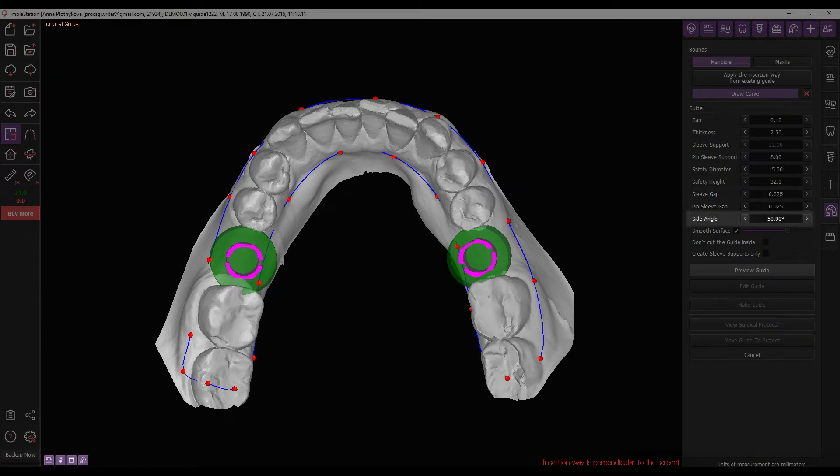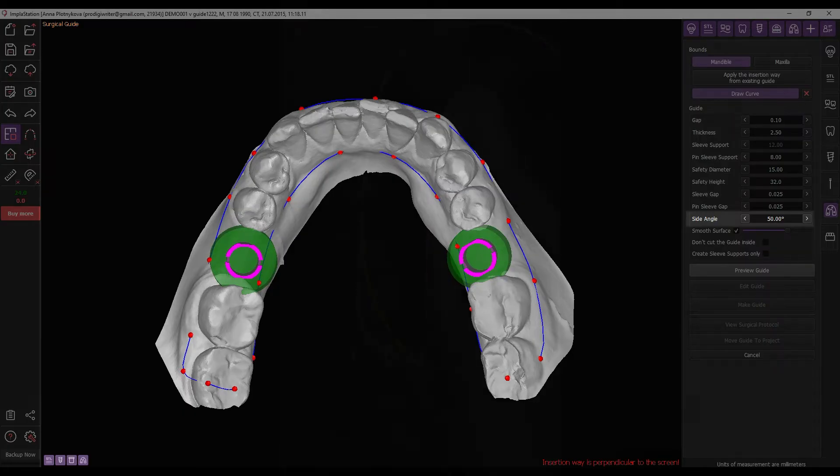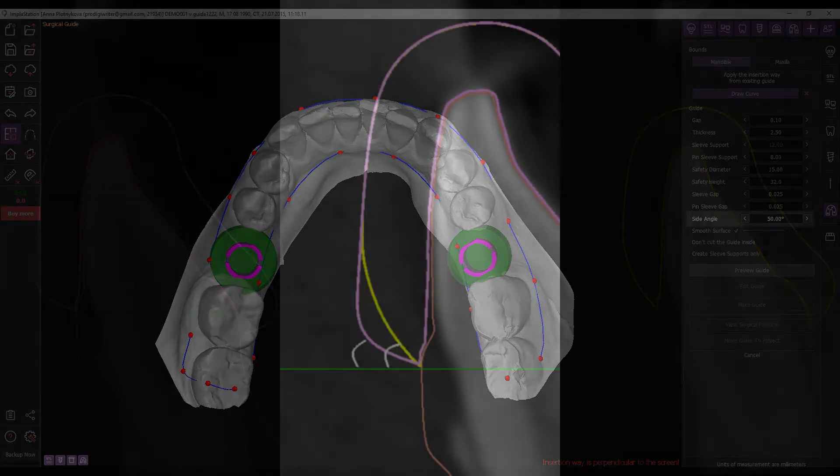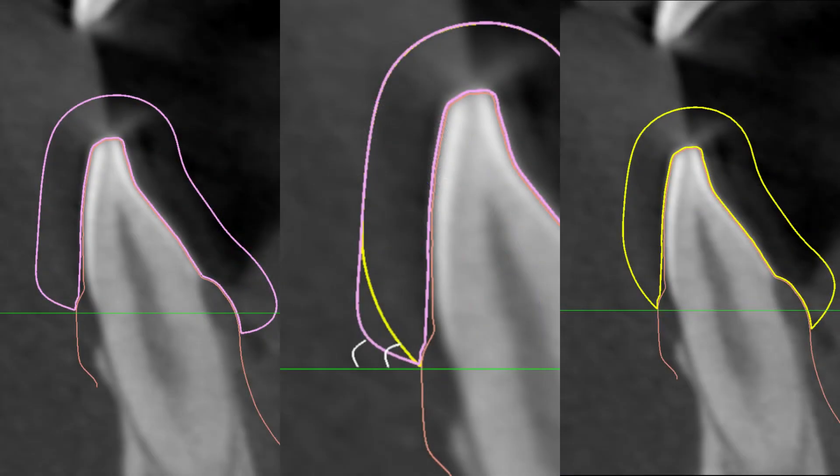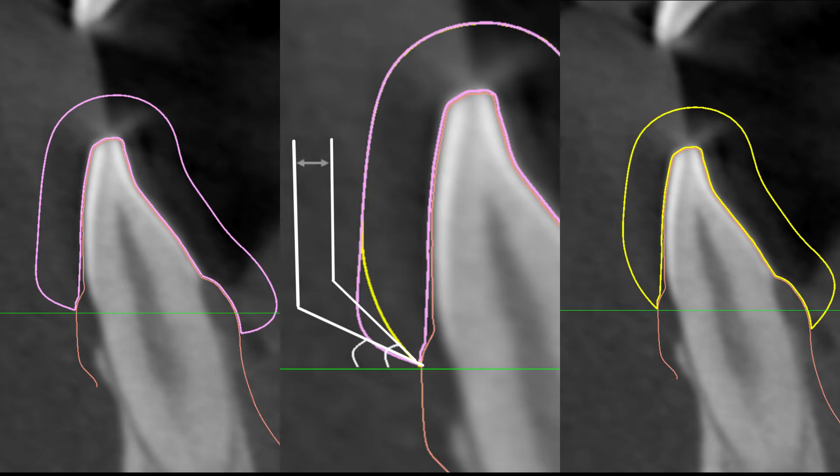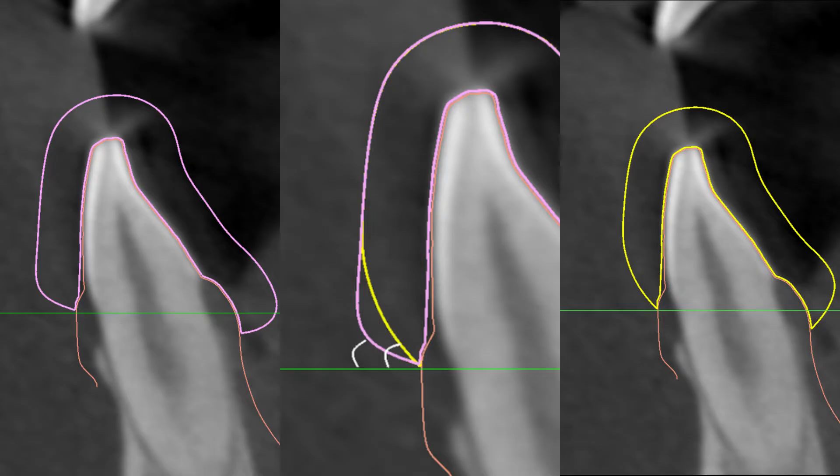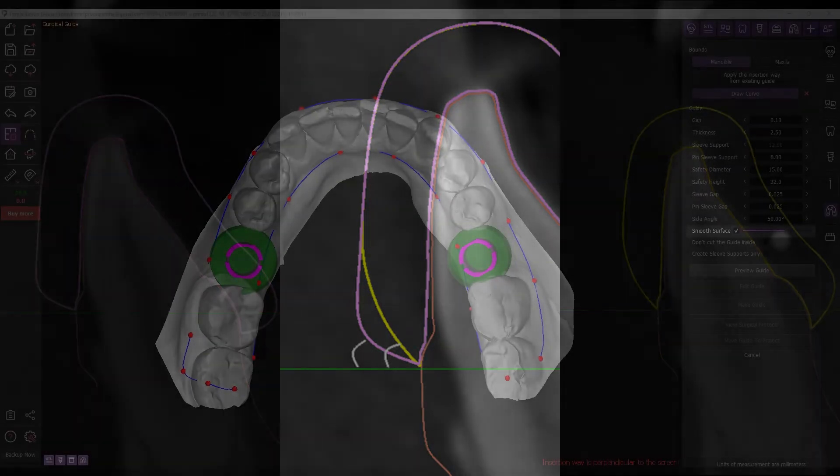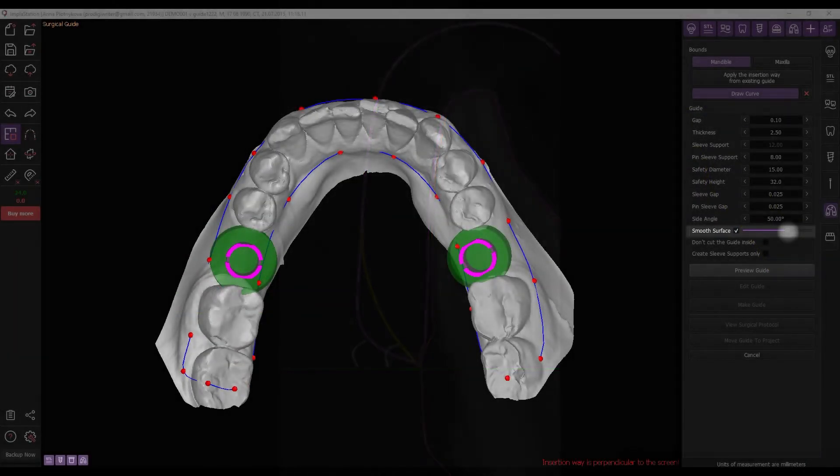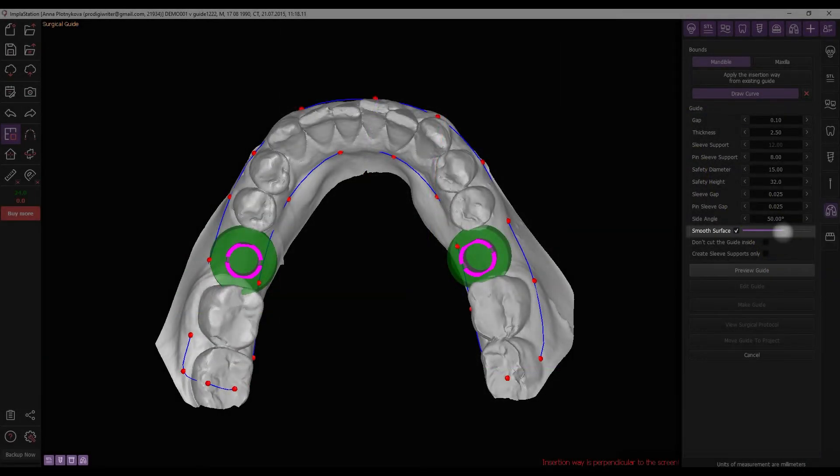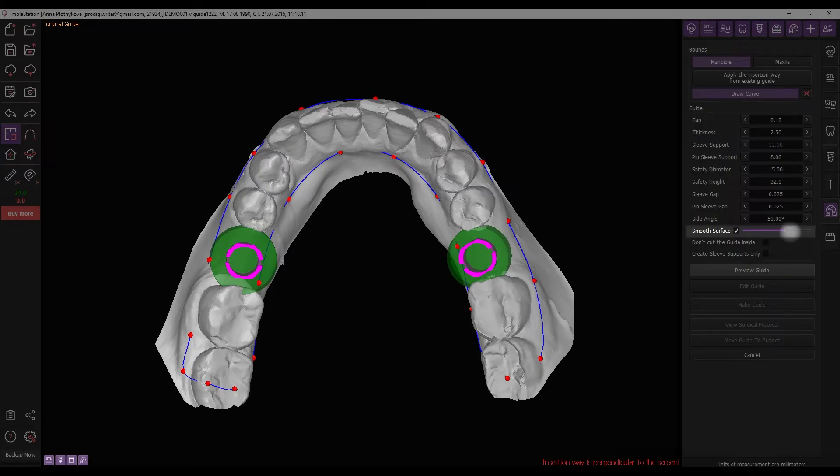Set the side angle. This parameter in guide generation determines the angle at which the vertical wall is cut, crucial for adapting to individual anatomical characteristics and insertion paths. Modifying it directly impacts accuracy and efficiency by minimizing excessive removal and ensuring a precise fit. Also, activate the smooth checkbox and adjust the desired level of smoothing using the slider.